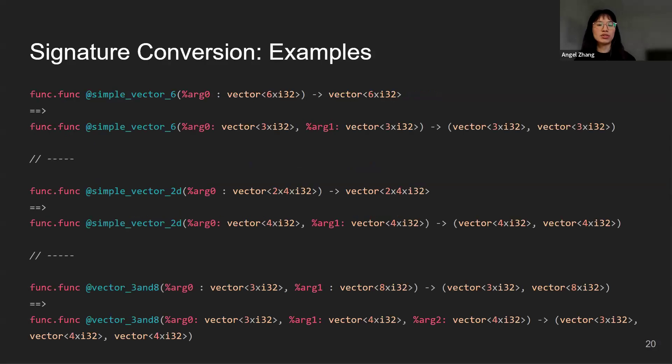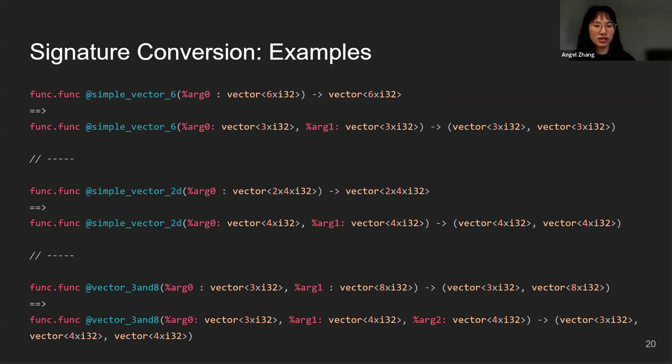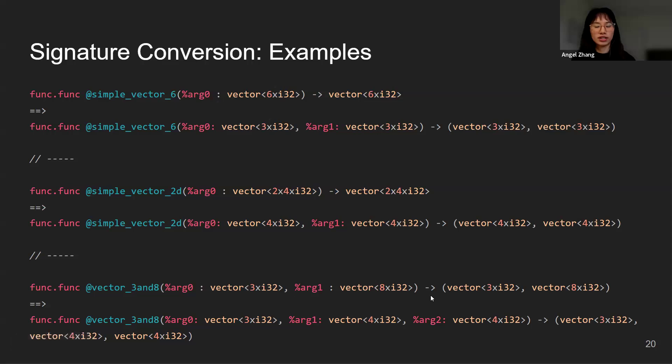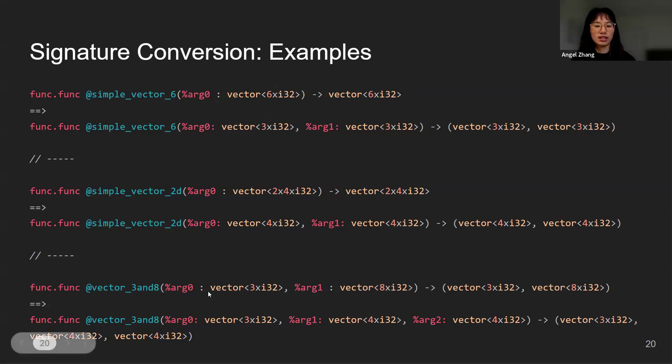Here are some examples of signature conversion. We will want to convert vectors of illegal size that's 1D, also for 2D vectors, and also for signatures containing a mixture of legal and illegal vector types.